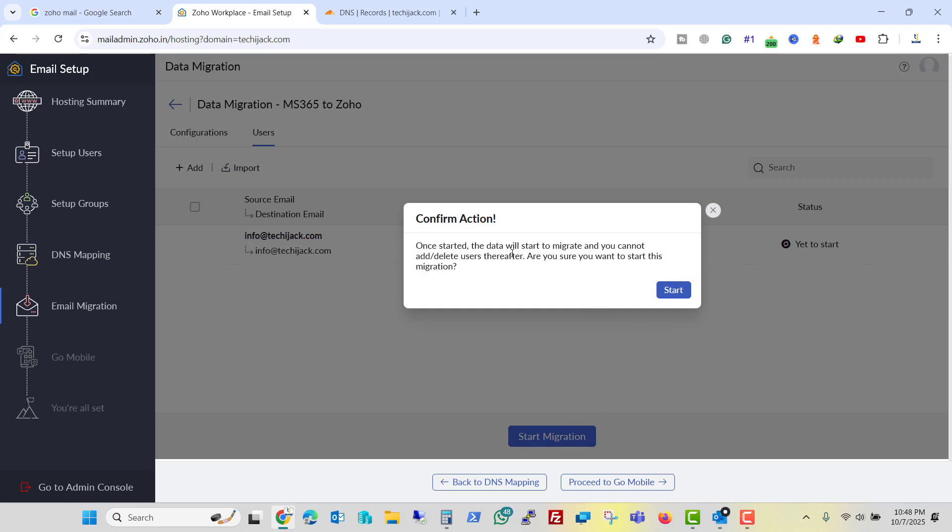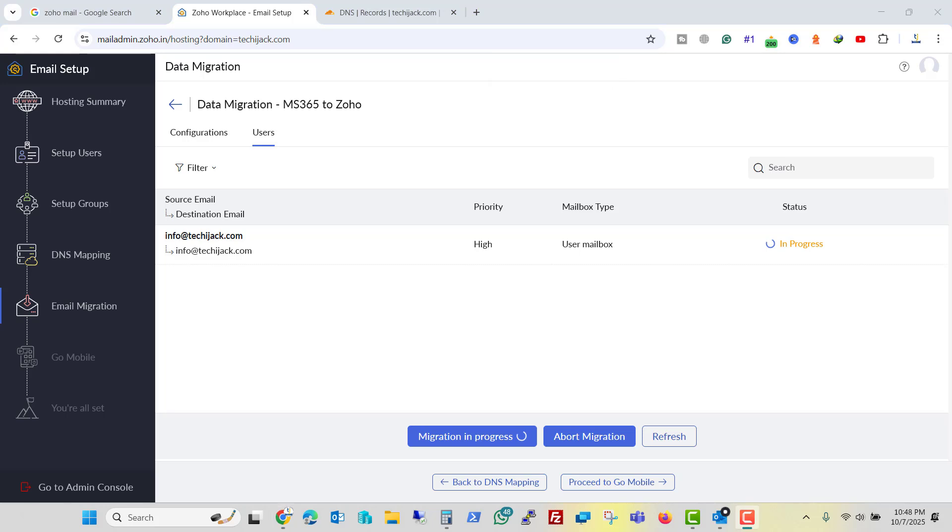Once it started the data will start to migrate. And you cannot add or delete user thereafter. Are you sure? Yes. I am sure. So I will click on start. Now it started the migration process and you can see the status is in progress.